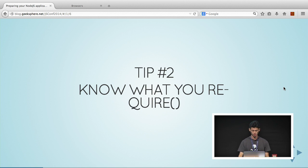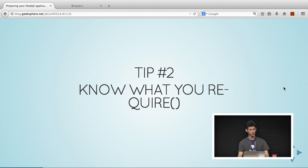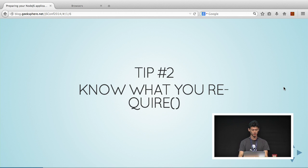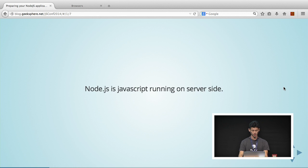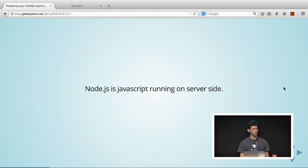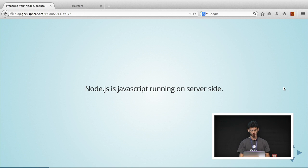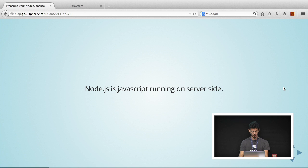My next tip is know what you require. Most of the time when we use dependencies, we don't really look into what the code, what they wrote in their dependency to see what exactly they're doing. Node.js is running on your server side. So, potentially people could do all sorts of crazy stuff. They can sniff your data, they can crash your server anytime they want to. I mean, it's pretty unrealistic, but it's possible.